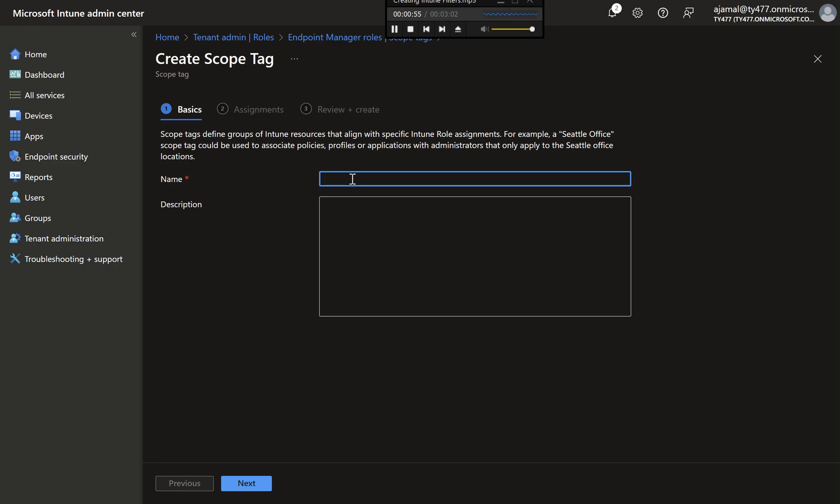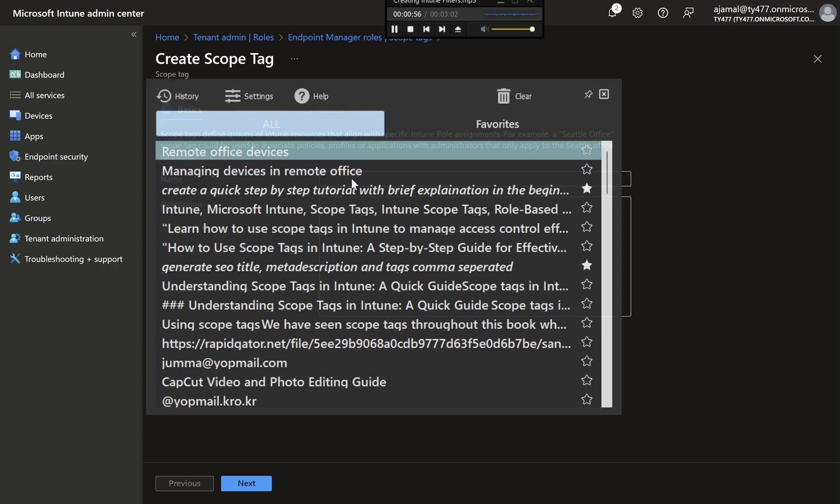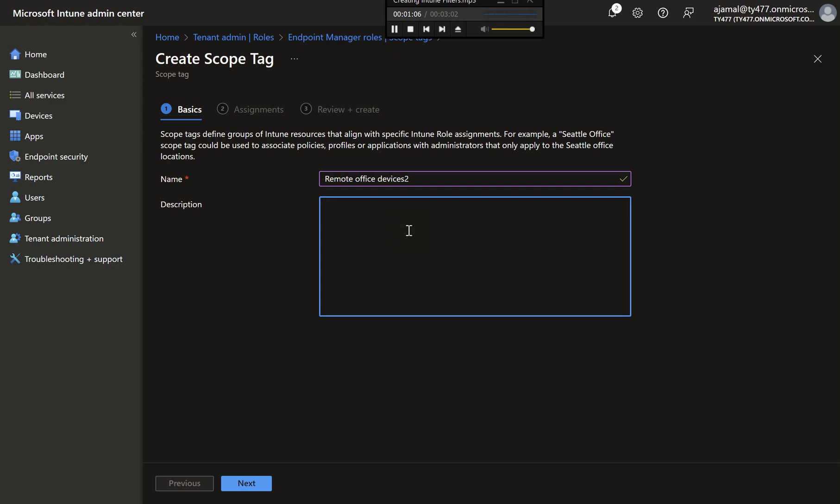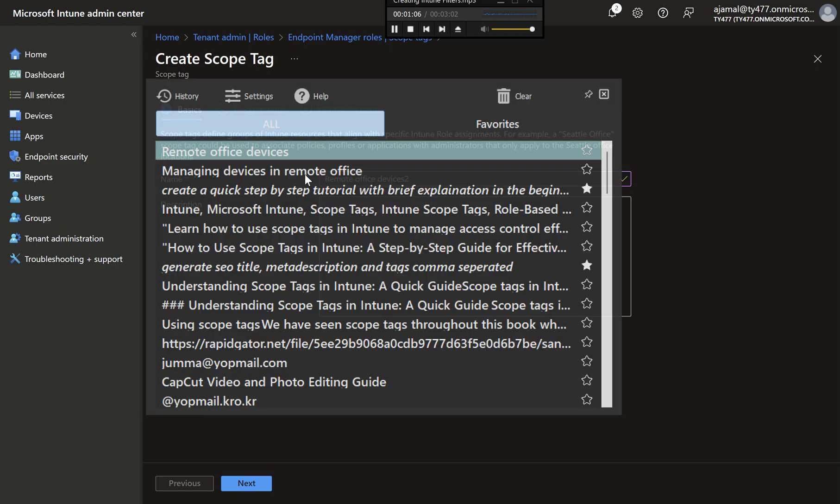Step 3: Enter Scope Tag Details. Now, you'll need to provide a name for your scope tag. For example, let's call it Remote Office Devices. In the Description field, add a brief description of what this scope tag will be used for, like Scope Tag for Managing Devices in the Remote Office. Once you've filled in these fields, click Next.